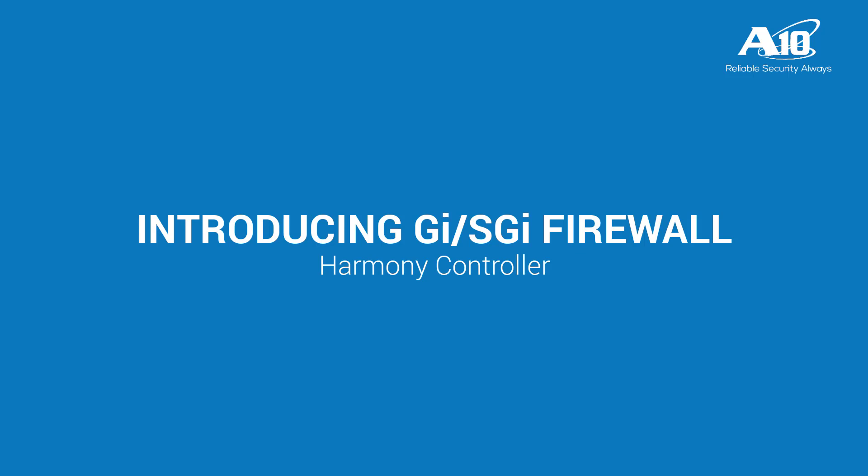A10 Harmony Controller provides centralized management, automation, and analytics for multiple A10 application services.